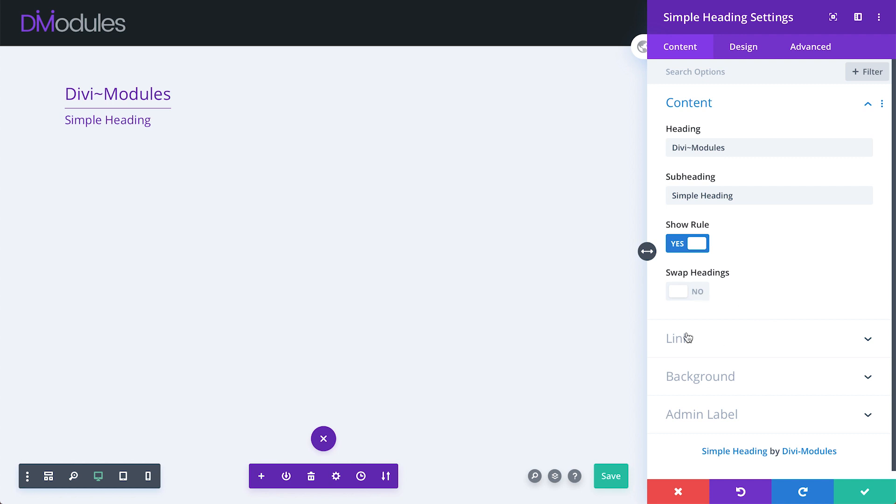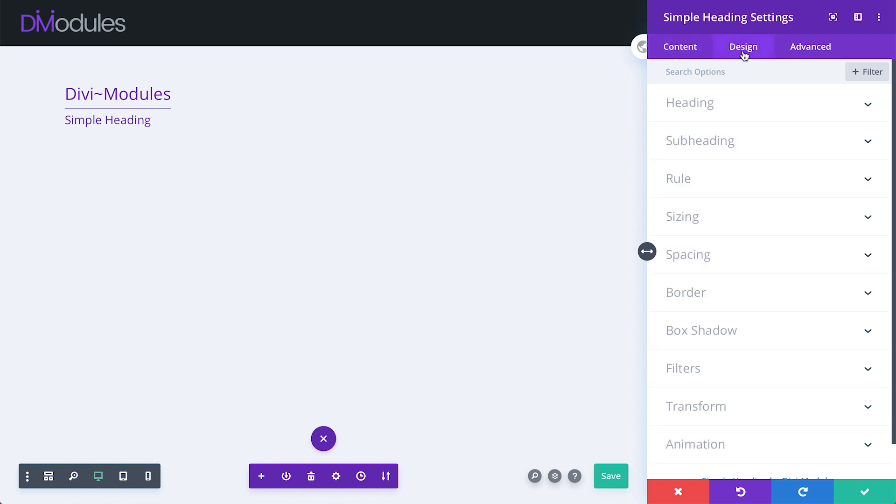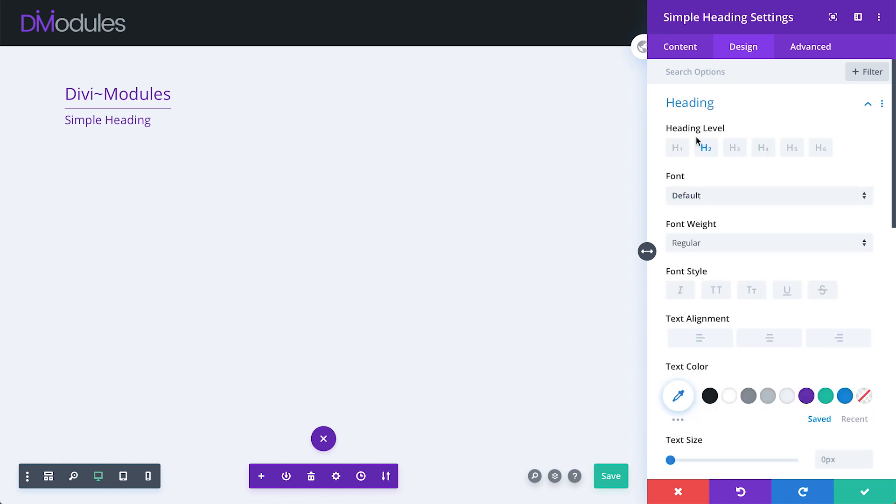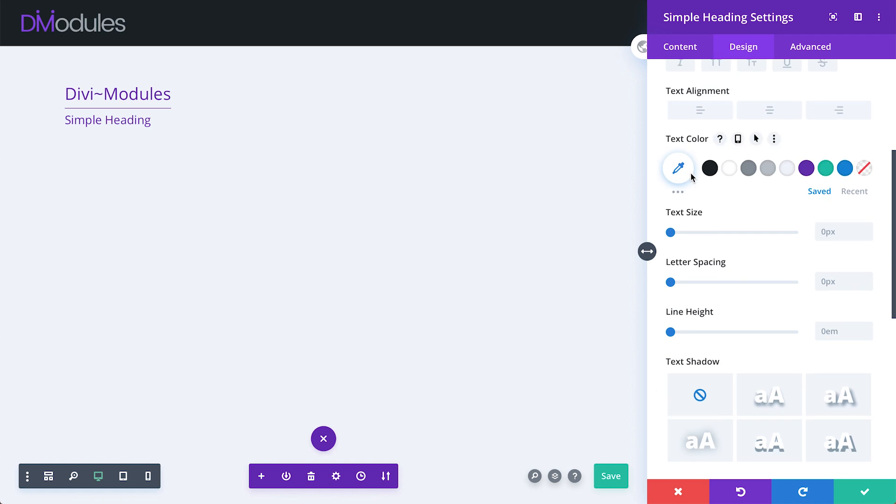The remaining settings under link, background, and admin label are common to most Divi Modules and shouldn't really require any further explanation. Under the Design tab is where we can start styling the module. Under the Heading and Subheading toggles, you'll find all the standard Divi font and text settings.